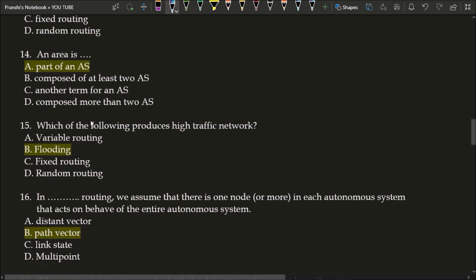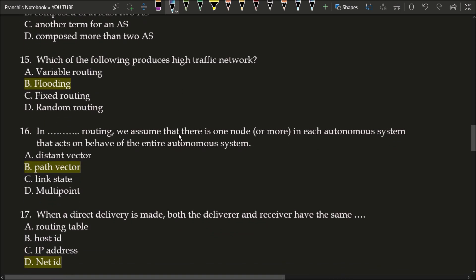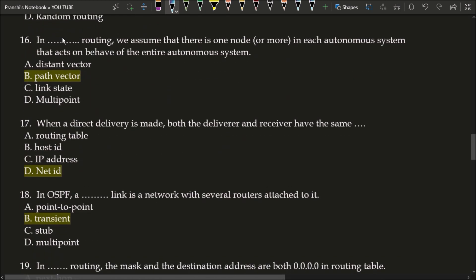Next question: an area is part of an AS. AS stands for autonomous system. Next question: which of the following produces high traffic networks? The correct answer is option B, flooding. Flooding produces high traffic networks. Next question: in blank routing, we assume there is one or more nodes in each autonomous system that acts on behalf of the entire autonomous system. The correct answer is option B, path vector routing.